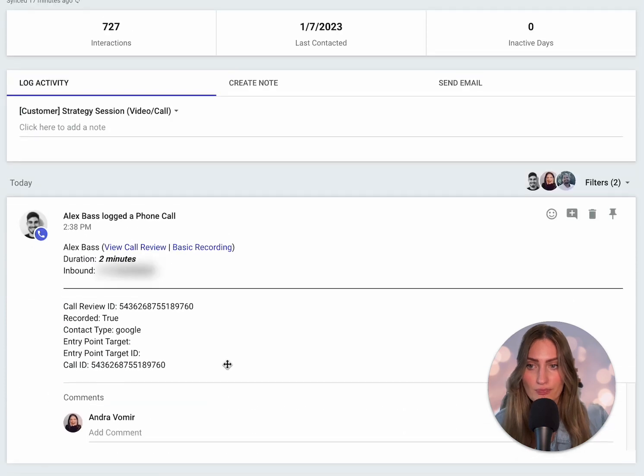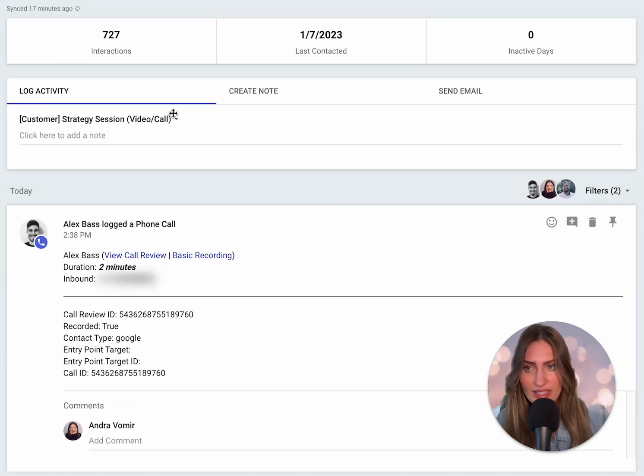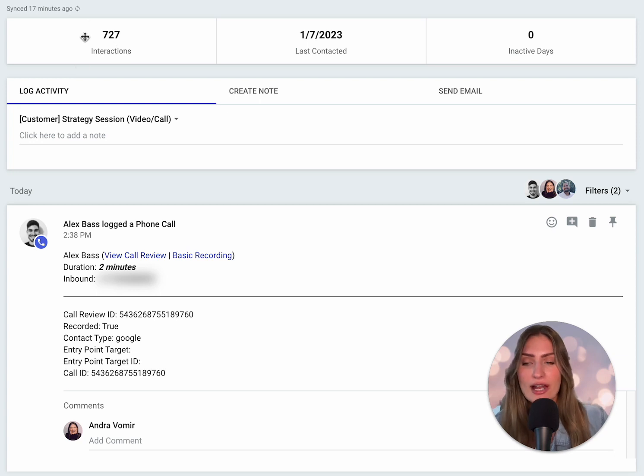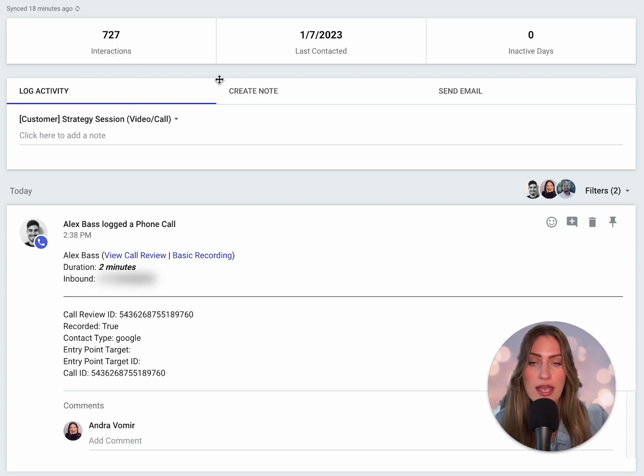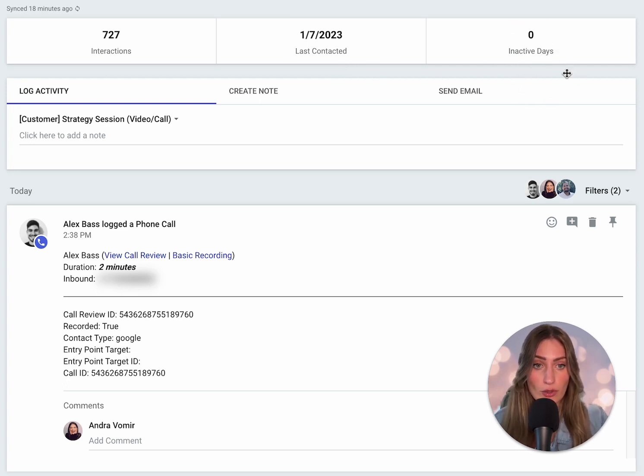What's also really cool in Copper is you get a rollup of the total number of interactions since this is all automatically being logged, the last date that they were contacted, and how long it's been since someone was contacted last.